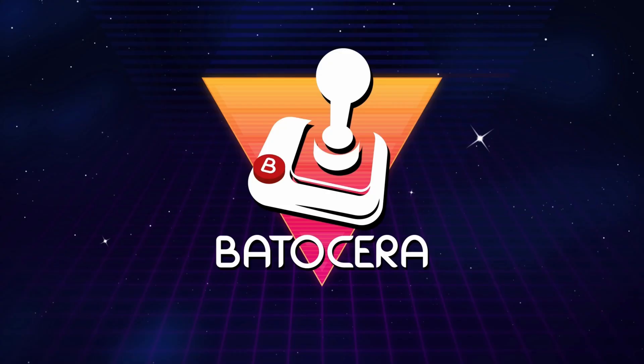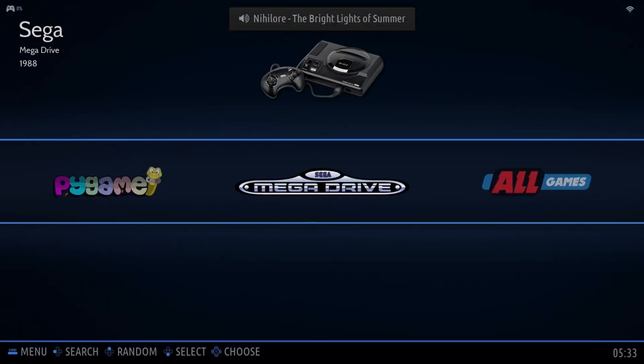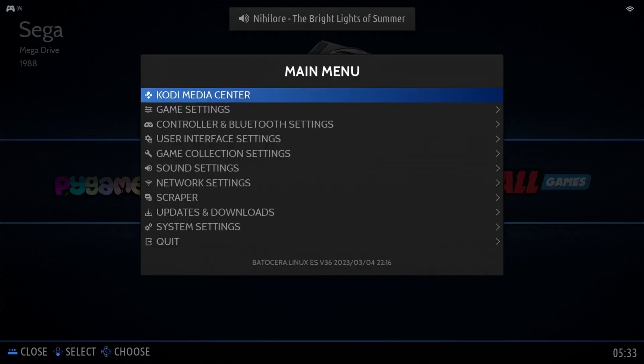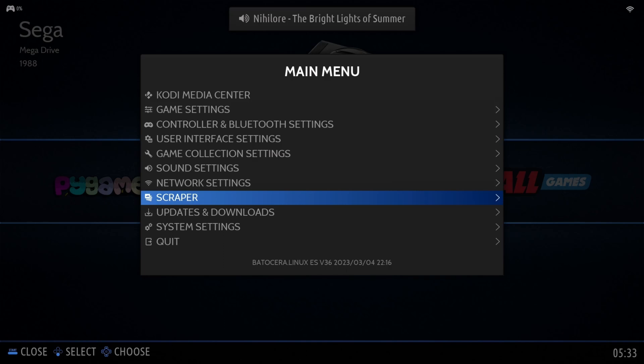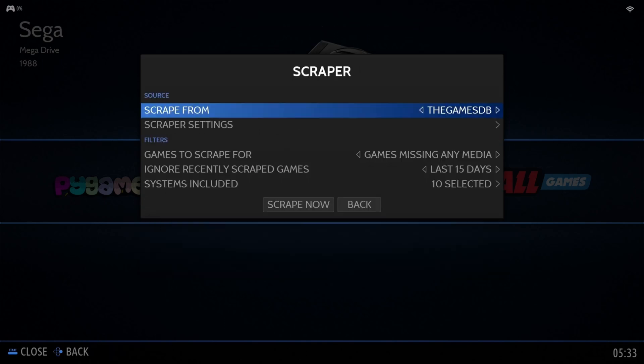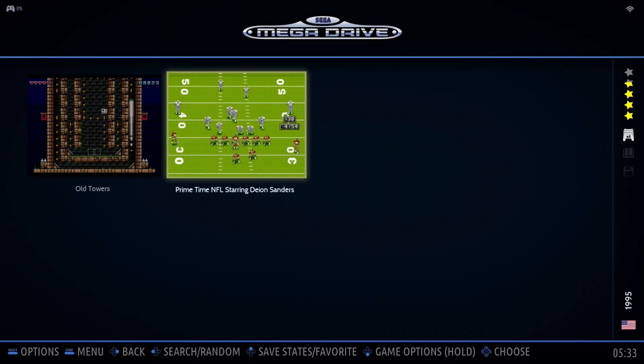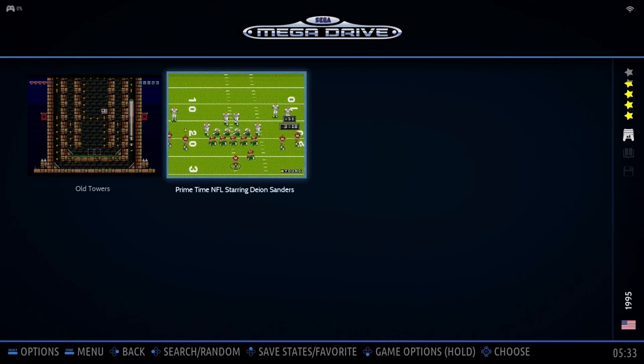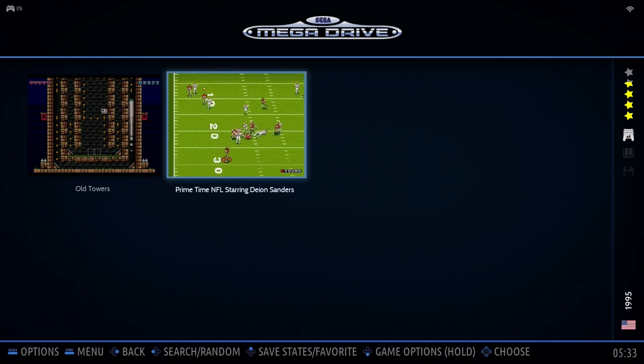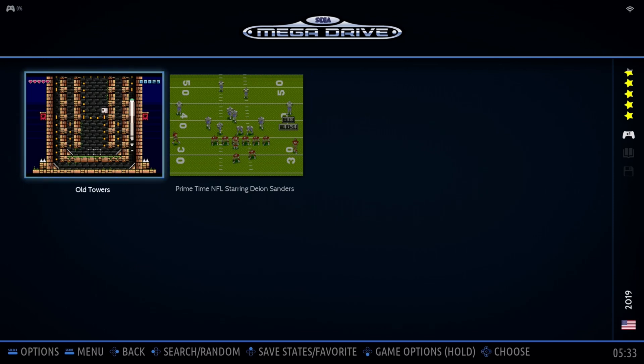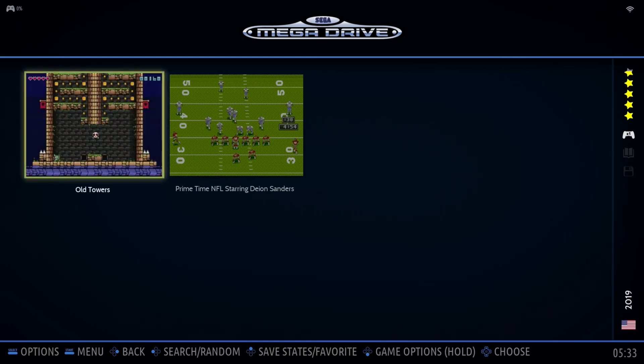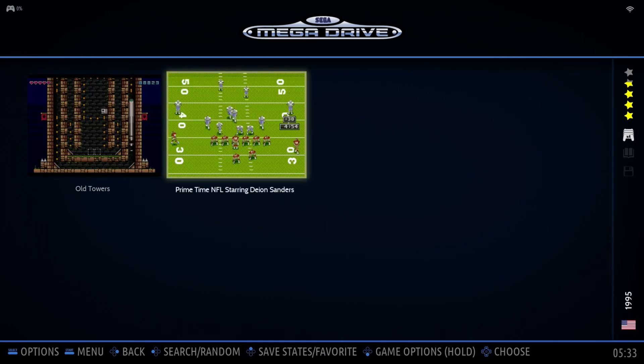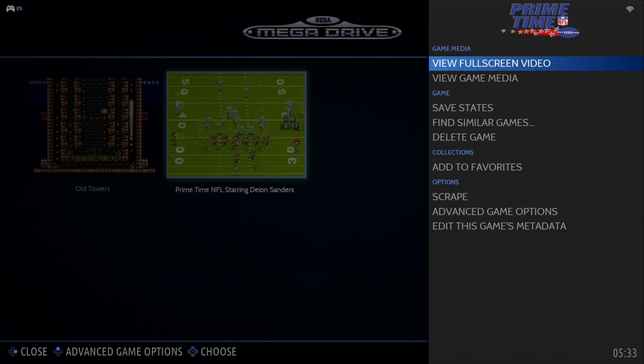And then it's got options. Let me go back to the main screen here. It's got options to go ahead and scrape, if you've got this hooked up to the internet, and it'll scrape and get all the box art and everything set up for you. And I didn't even show you, like for example, on this prime time football it is showing just a little video clip. As soon as you hover over it, it'll start playing something. But if you hold down your selection button, you can go into the game media.